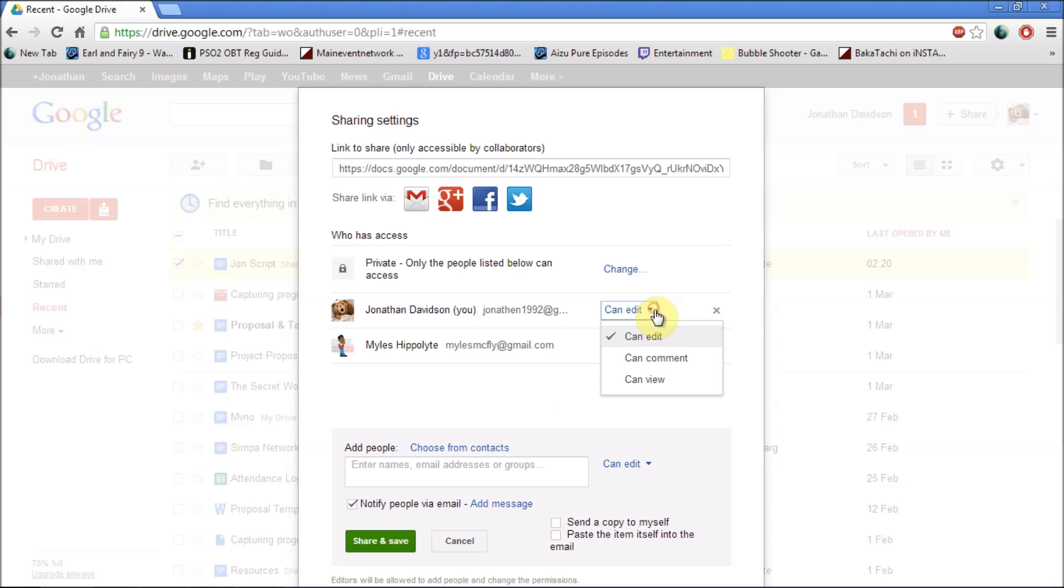I have the ability to edit it. I can comment on it. I can view it. It all depends on me. I can also stop myself from sharing the document.